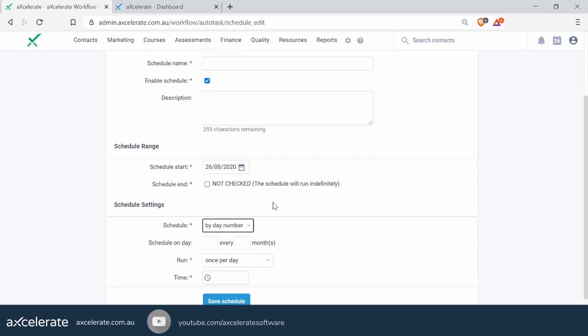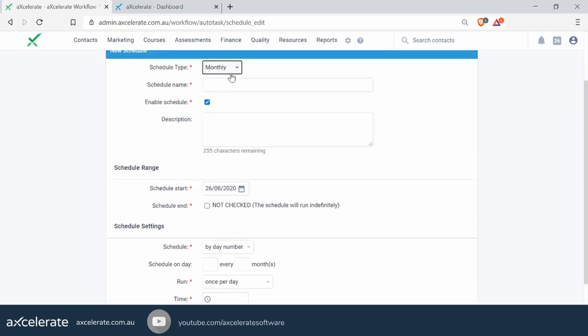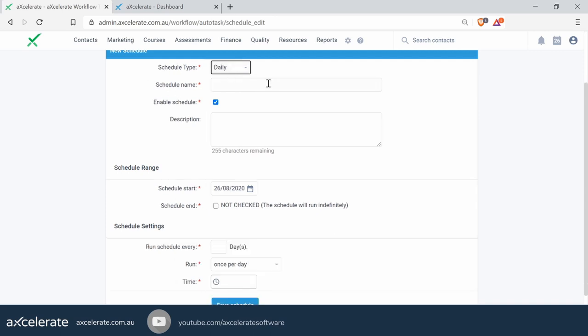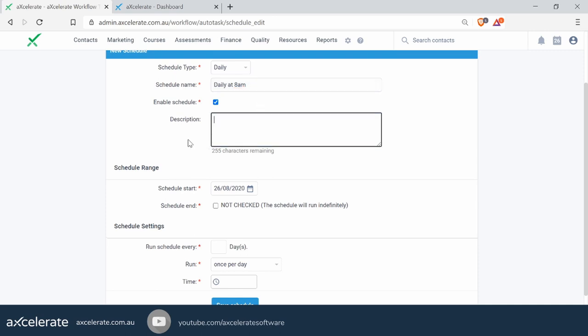For this specific example, we're going to look at a daily schedule. The first thing we're going to do is specify a schedule name — it is good practice to make this as specific as possible. You want to state the occurrence as well as the time. So we're going to say 'Daily at 8am'. With the description, it's optional — you can choose to put a quick description if you want.